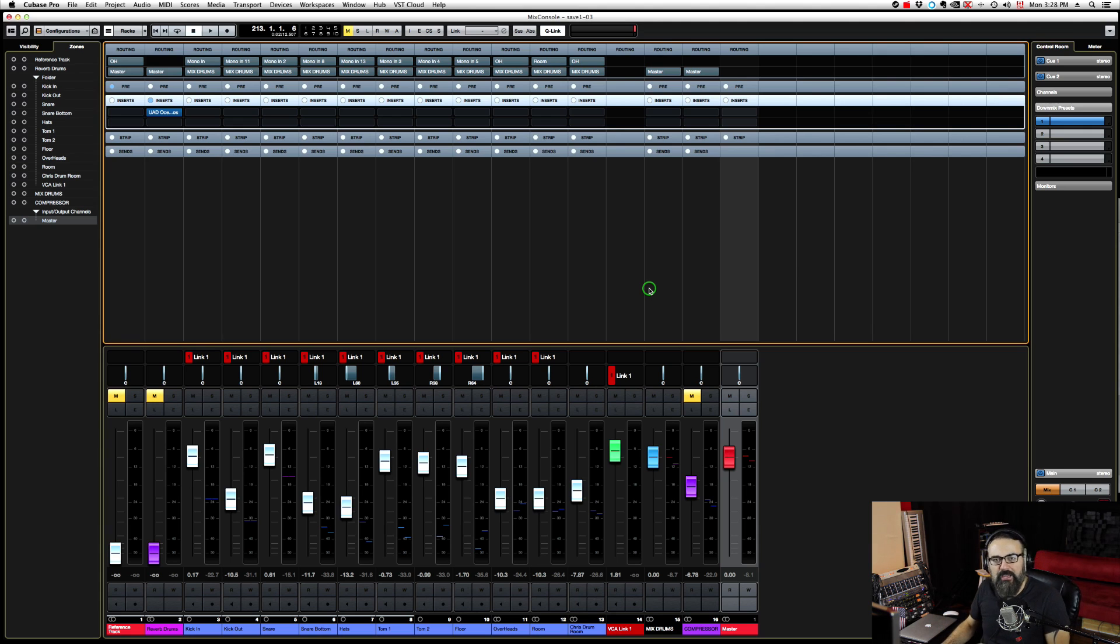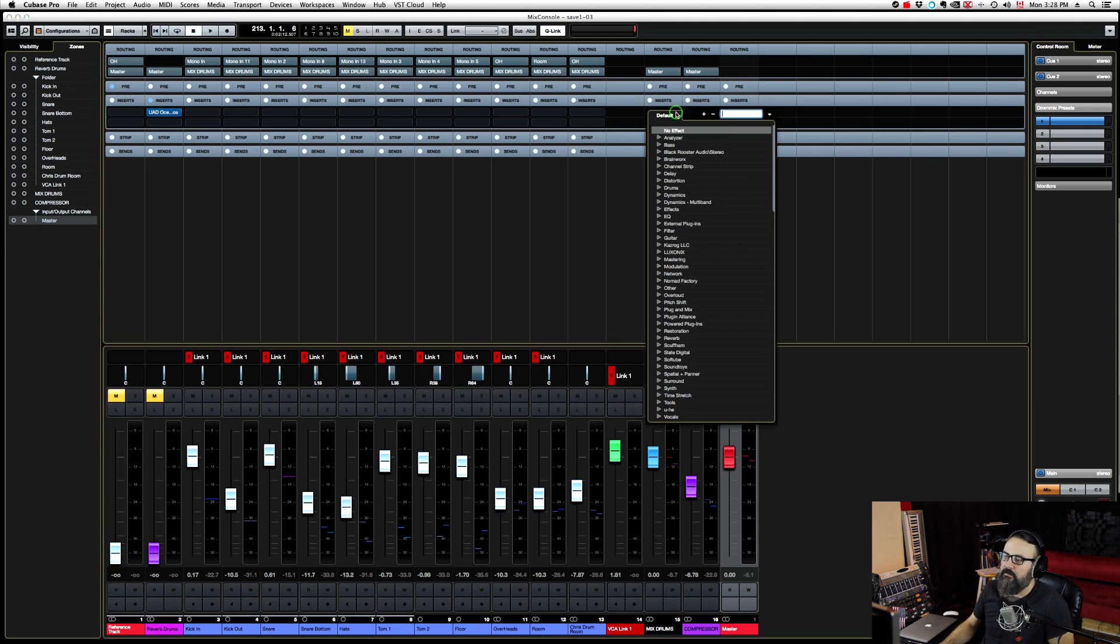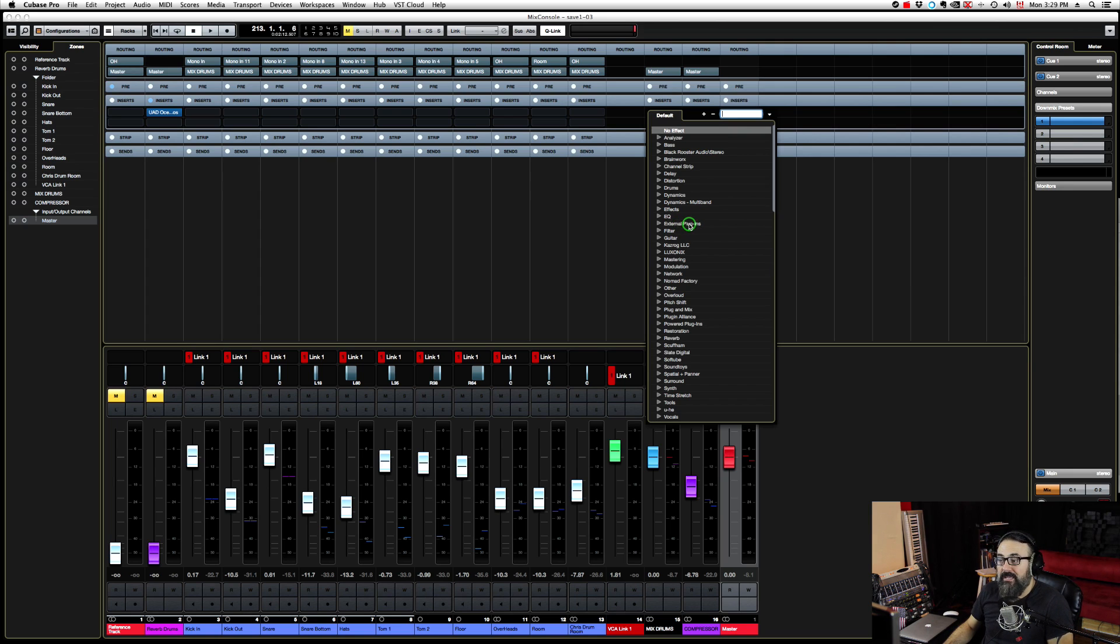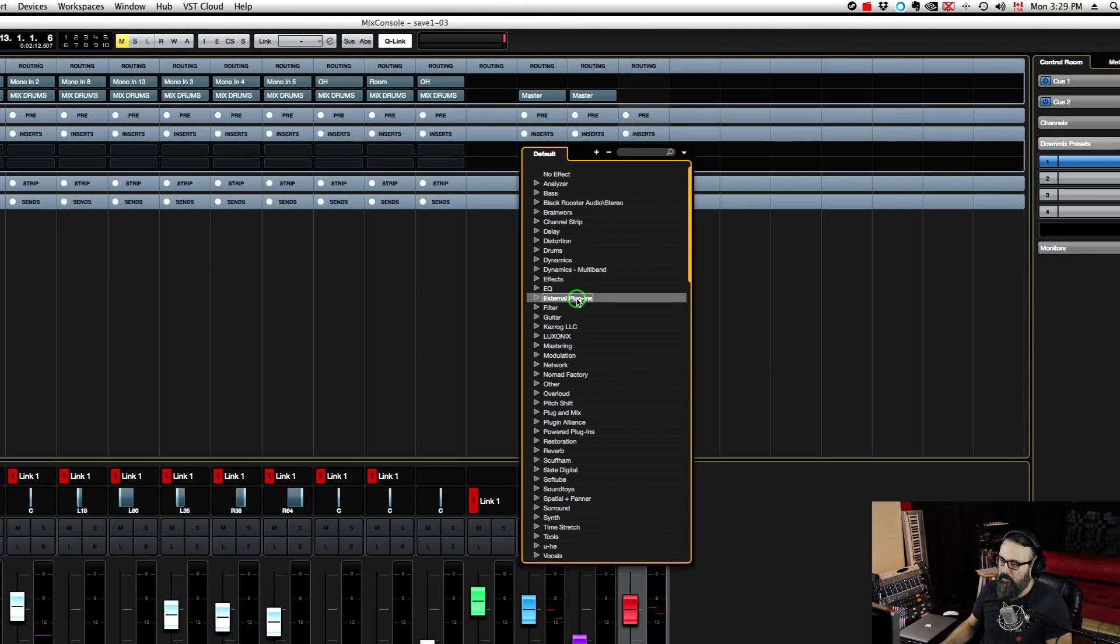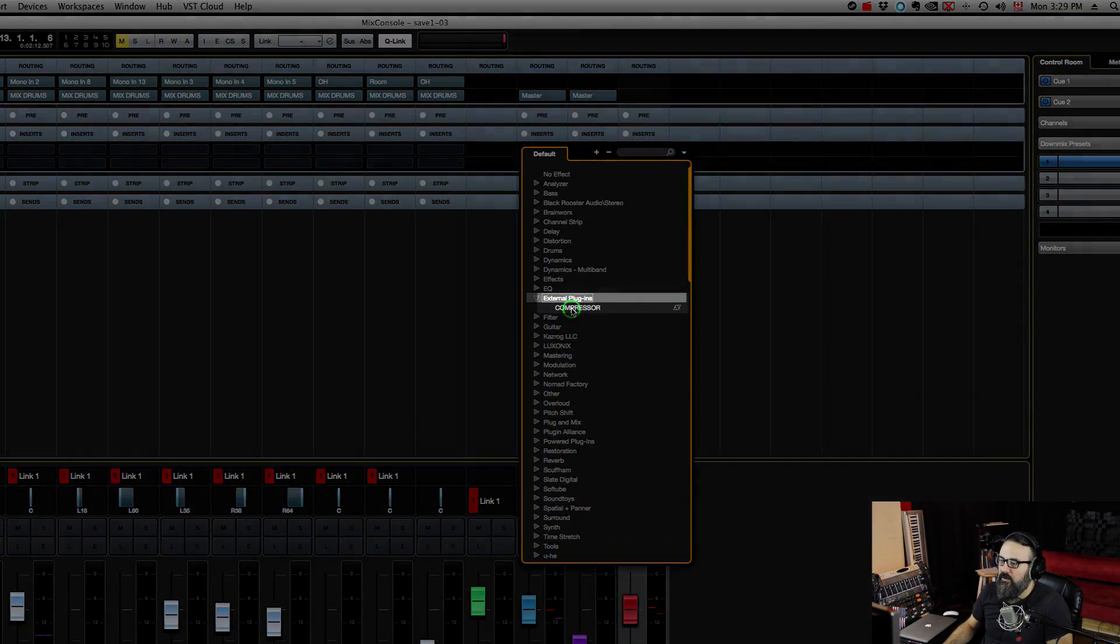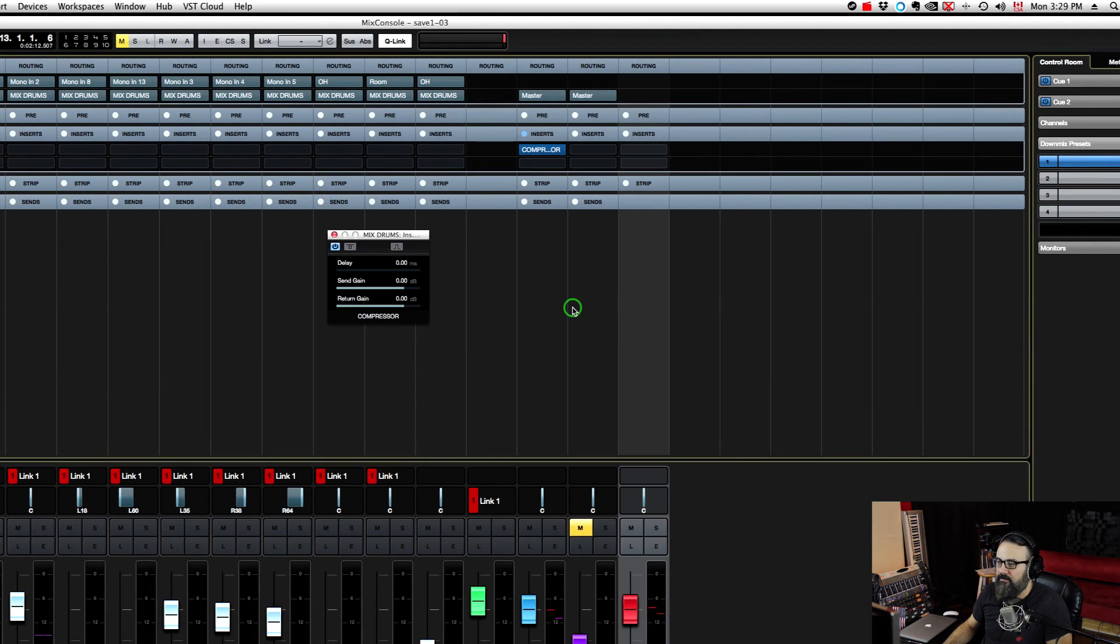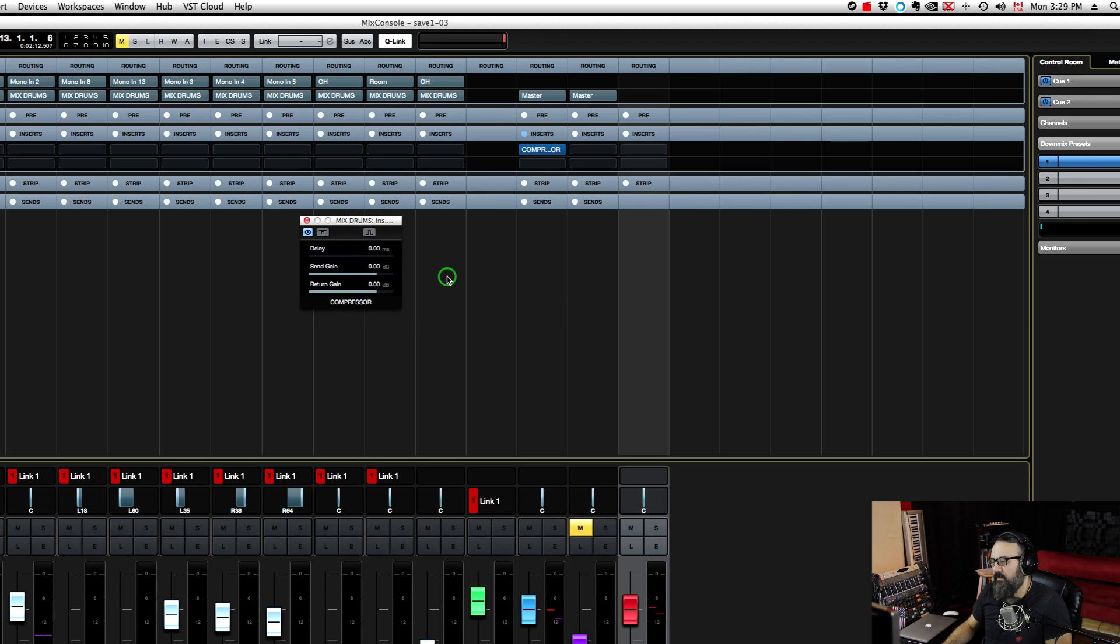Now we're going to use my compressor as an insert on the drum bus. I'm just going to click on insert. Now that I added the compressor into the external effects tab, the external plugin option is available in my list of available plugins. I'm going to select the compressor out of that list, and this is what I get.